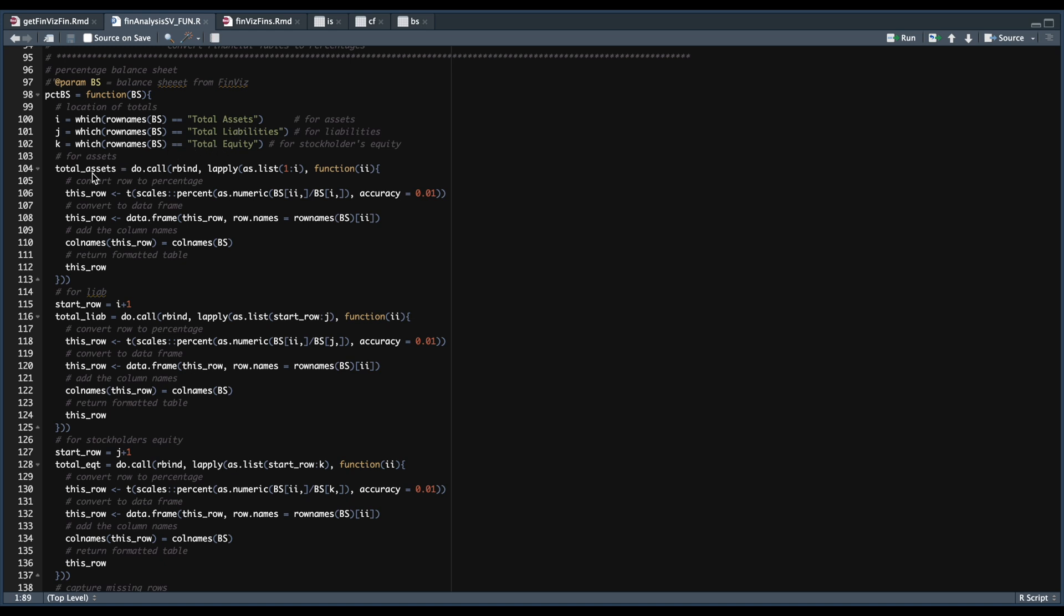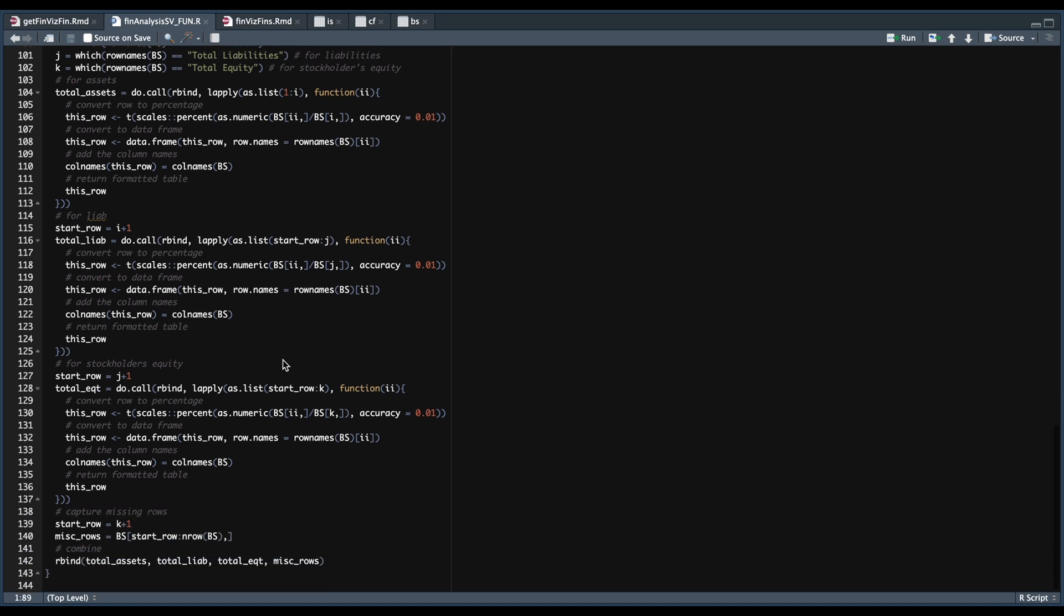So it's going to do that for the assets, liabilities, and the stockholders' equity. We also want to keep the additional data that's returned from Finviz. So we're going to extract those rows, and we're going to be merging all the values together. So you can use this function to create something similar for the income statement if you wish to do so.